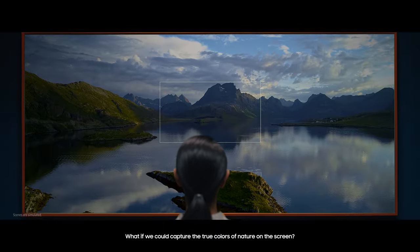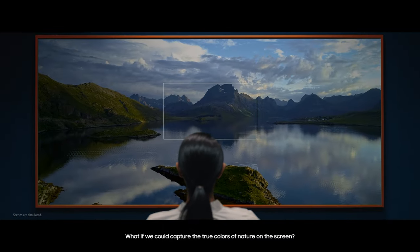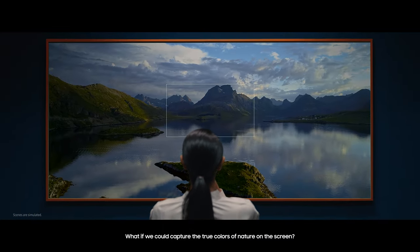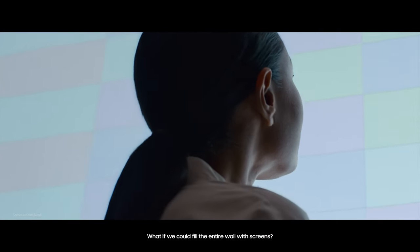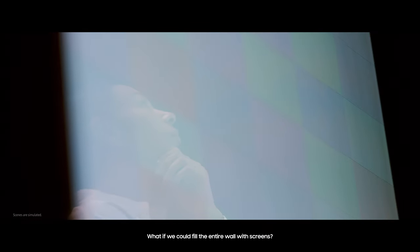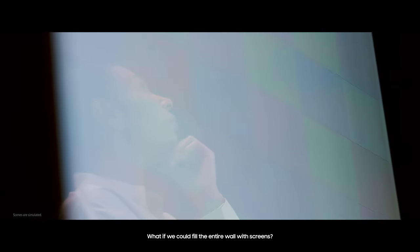What if we could capture the true colors of nature on the screen? What if we could redefine the shape of TV? What if we could fill the entire wall with screens?